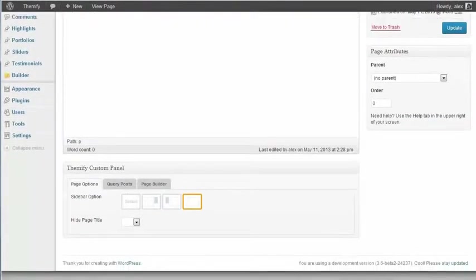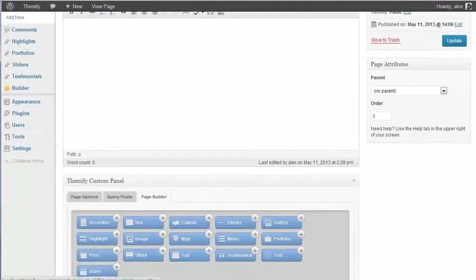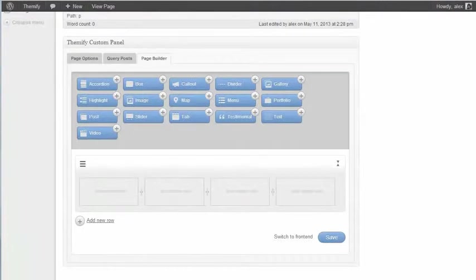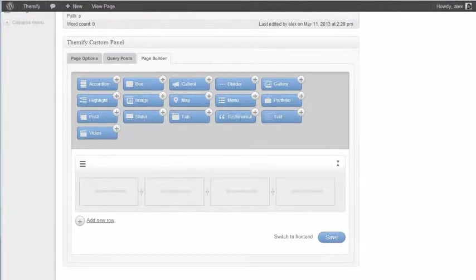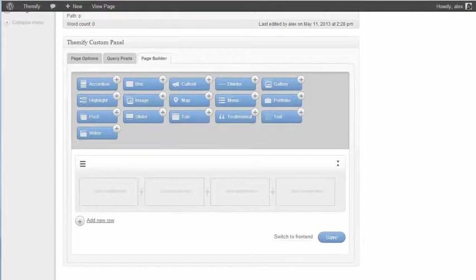So if I scroll down and click on Page Builder, this is where the Themify Builder lives, and using this drag-and-drop interface you can really easily add a load of content onto your pages.